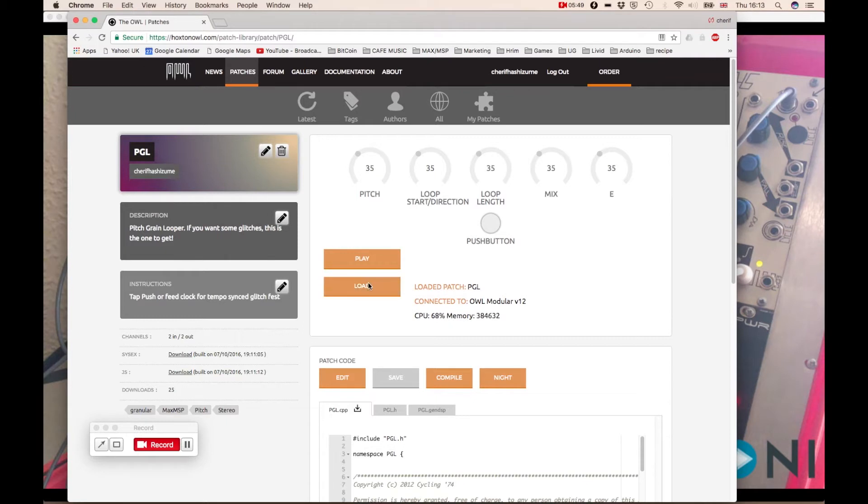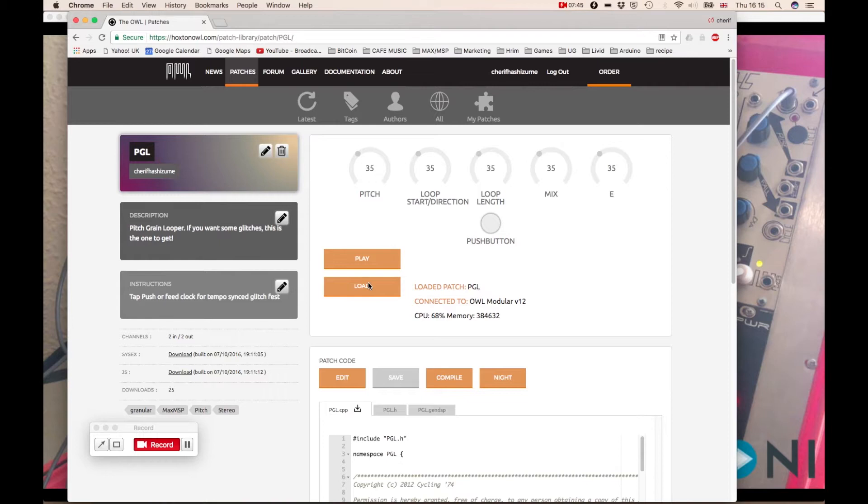Before we start making the sound, let me just quickly explain what each knob does. So the first one, the knob A, it basically controls the pitch of the little chunks of loops.